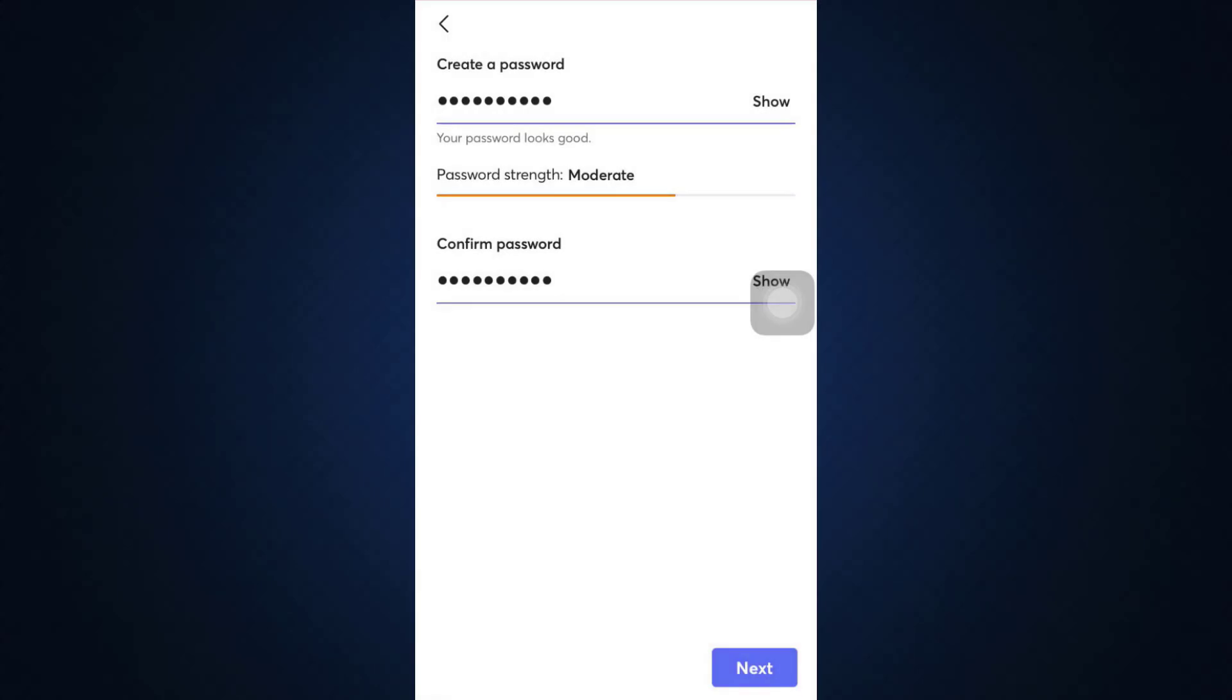After you tap on the next button, you'll be able to see that you have gotten signed up to your Mercari account. So this is basically how it works. It's quite a simple process and I hope that with the help of this video, you'll be able to sign up for your own Mercari account.